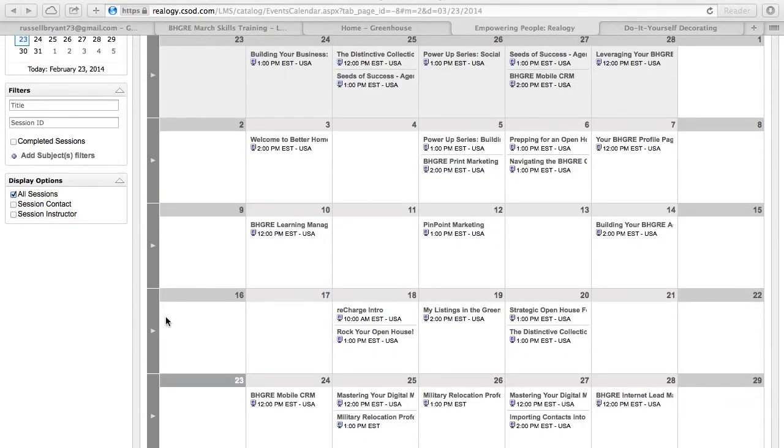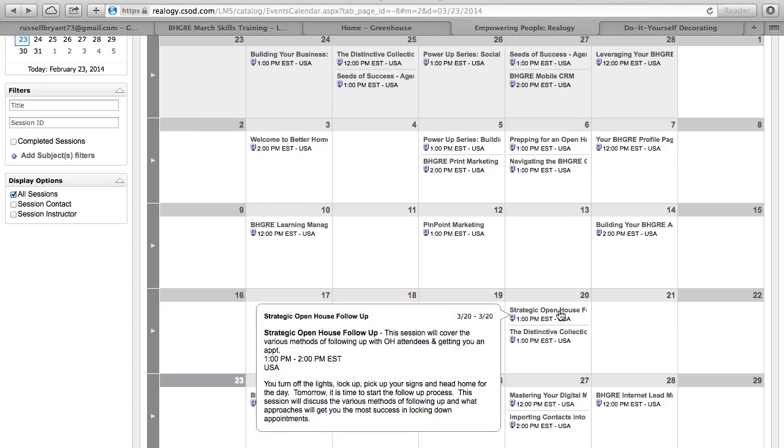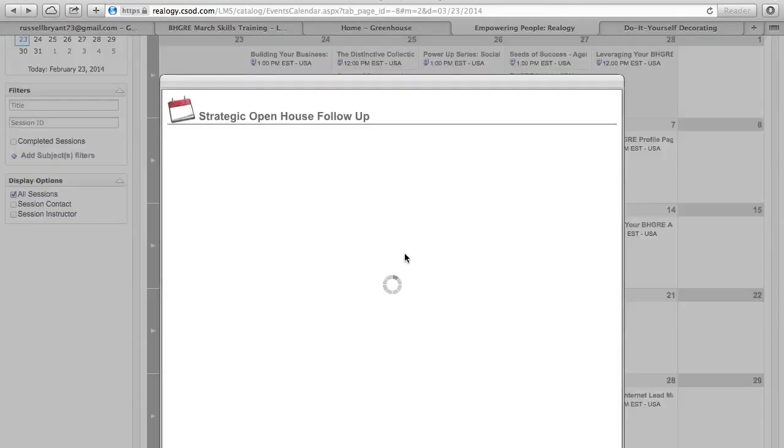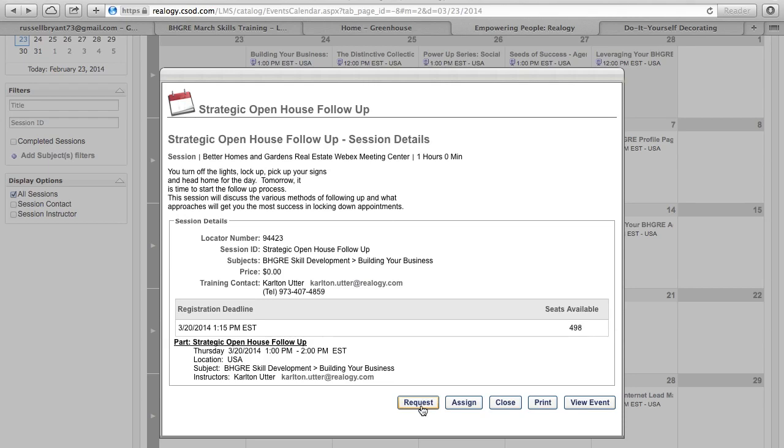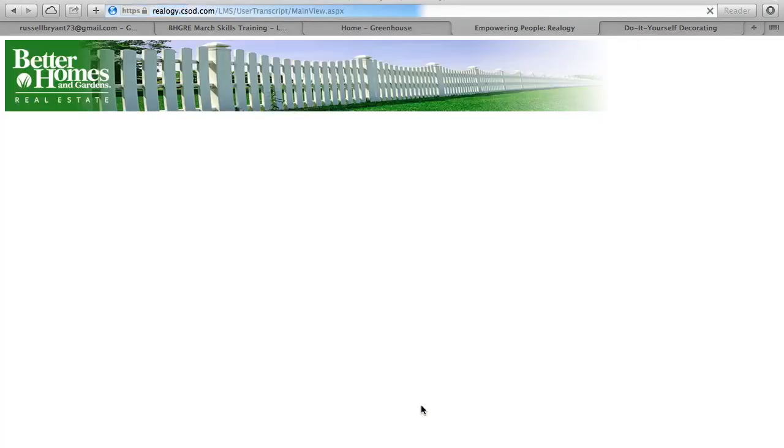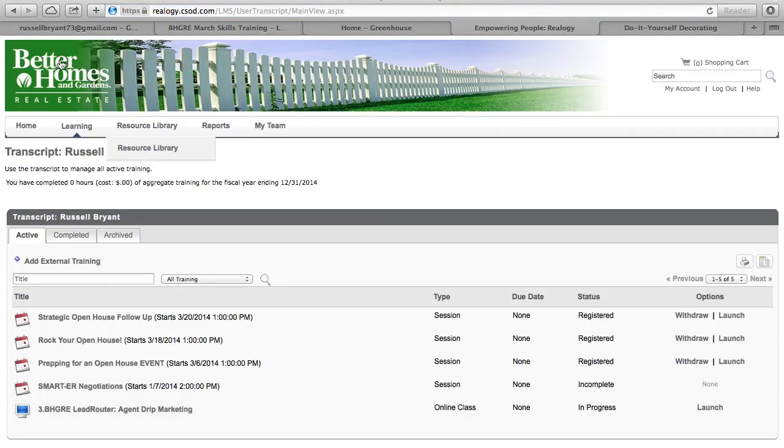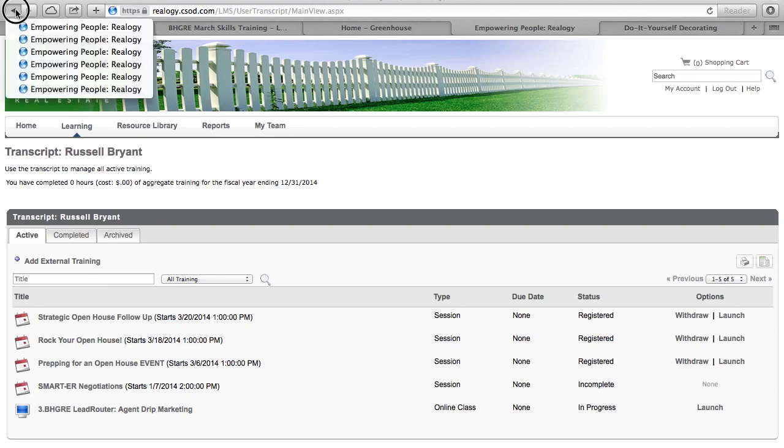So then the second thing we're going to do is we're going to actually go in and click on the other following ones. There's one here on the 20th. You're going to click that one, try to make sure you open it up and sign up for that one as well. Request it.